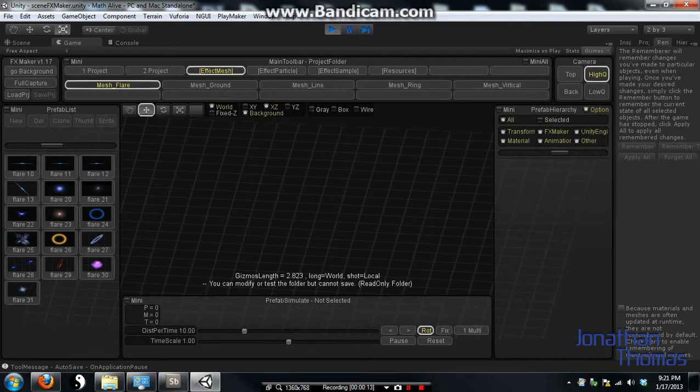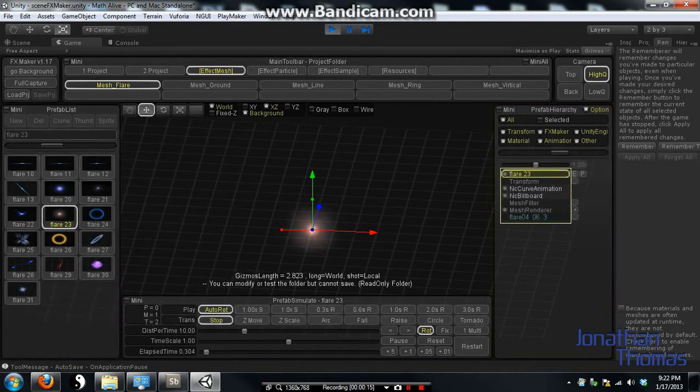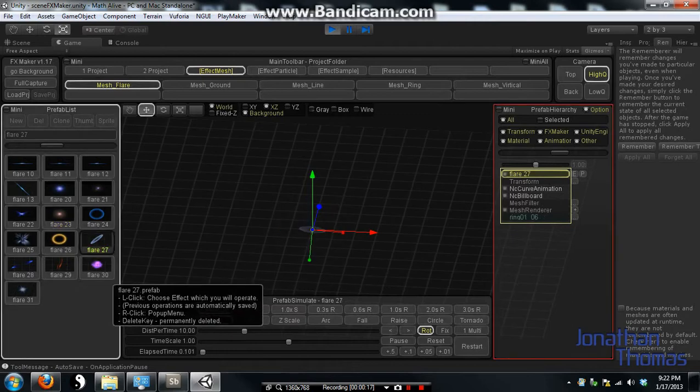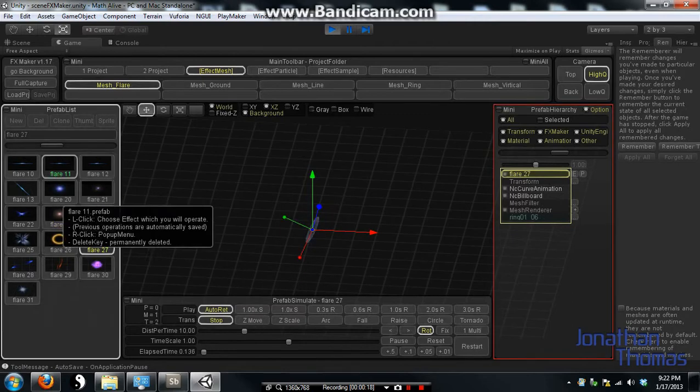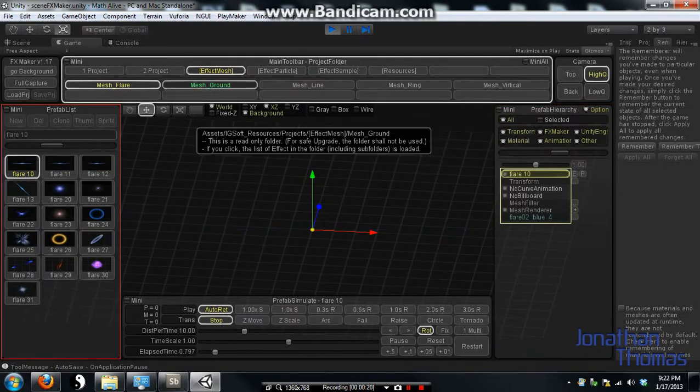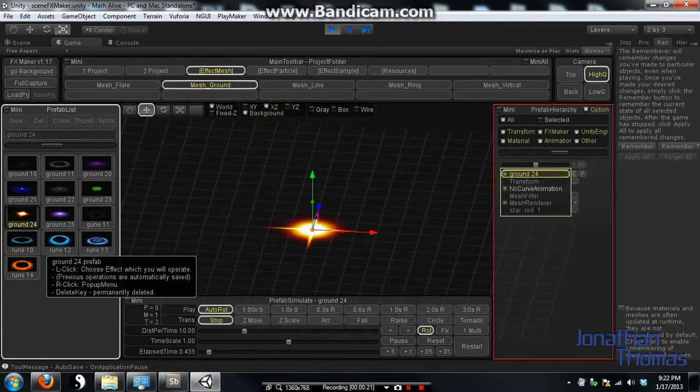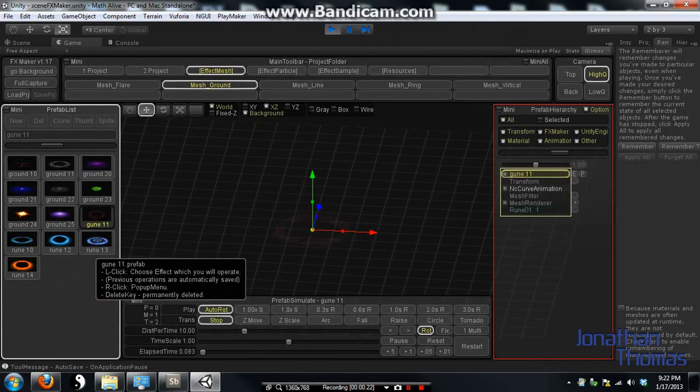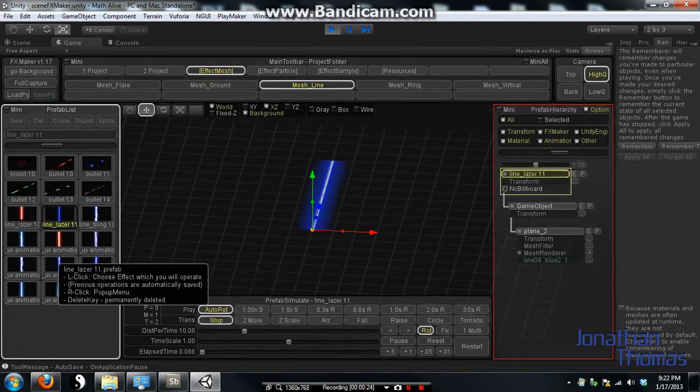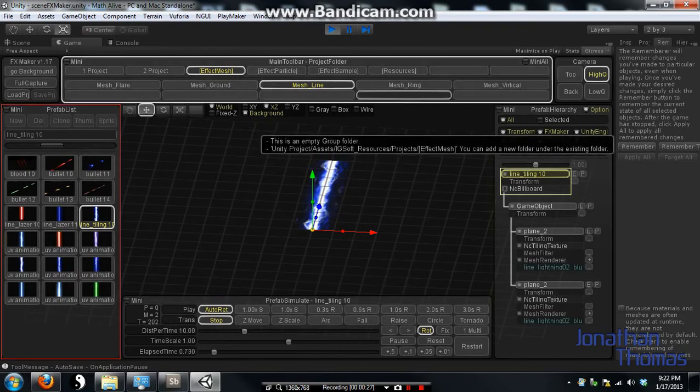So you have your defaults in here which are like these flare, nice lens flare. Then you also have some that go on the ground for different effects. You have your line, meshes, your different ring.